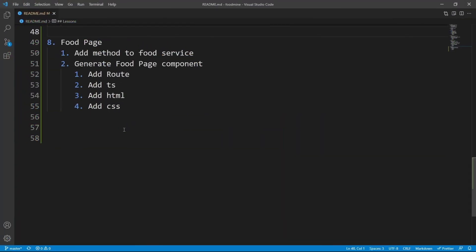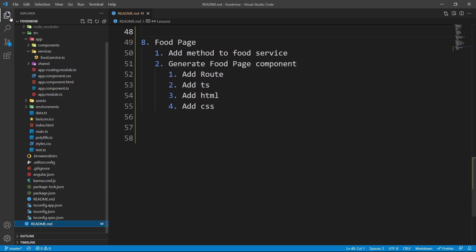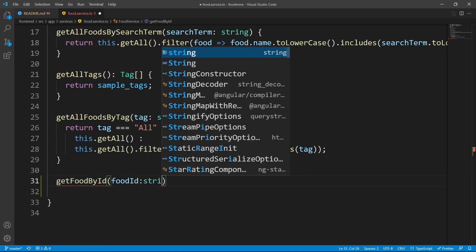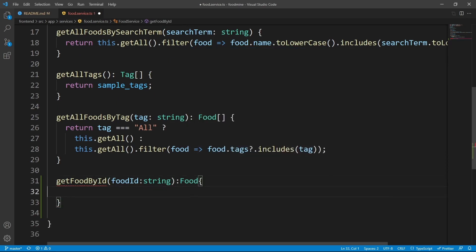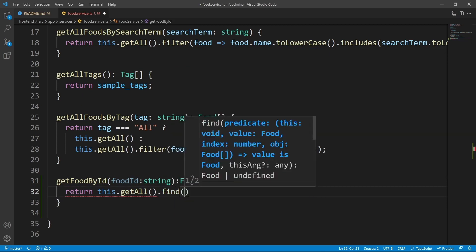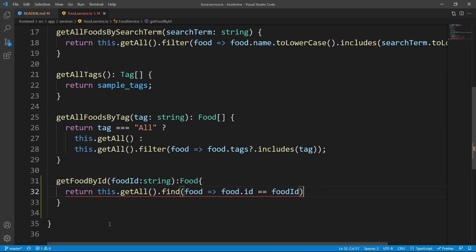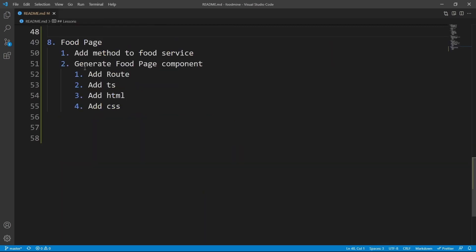Here is the roadmap for this lesson. Let's start by adding a `getFoodById` method to the food service. From the explorer, go to the food service, then add another method named `getFoodById`. It has an input parameter `foodId` of type string and returns a `Food`. We return `this.getAll().find(food => food.id === foodId)`, and since find could return undefined, we use the nullish coalescing operator to return a new Food when undefined.